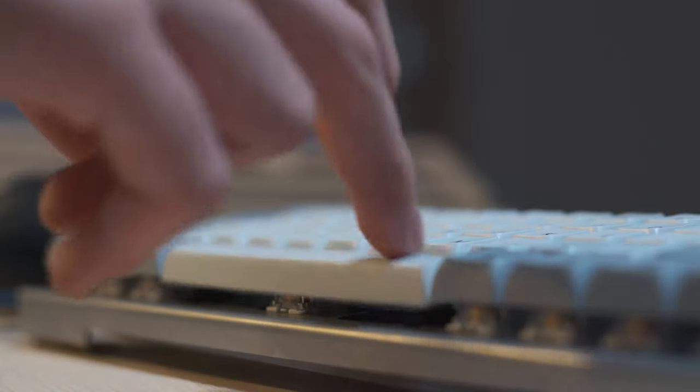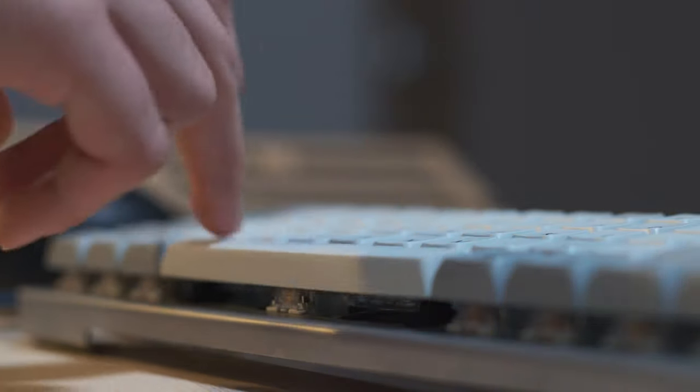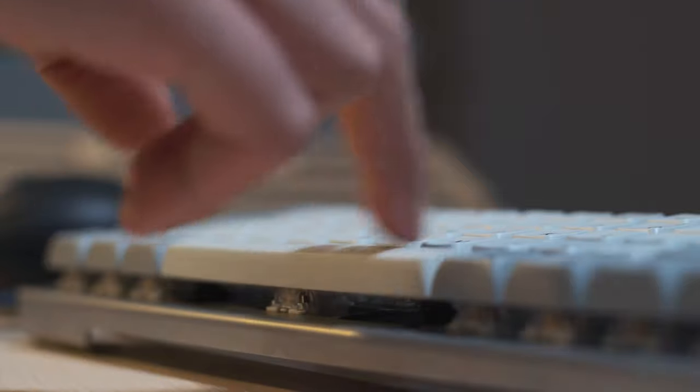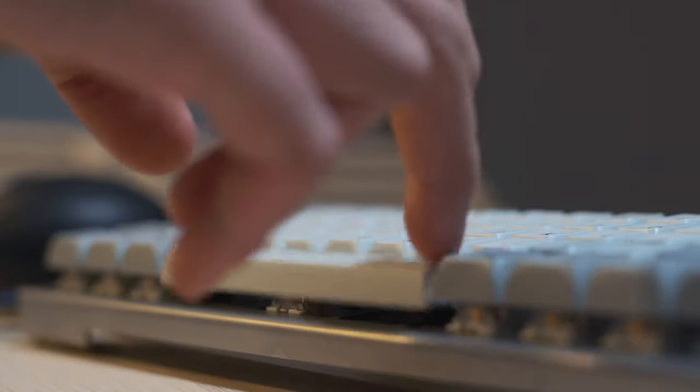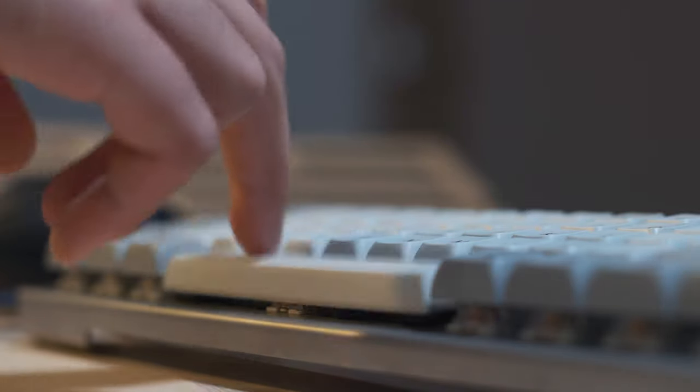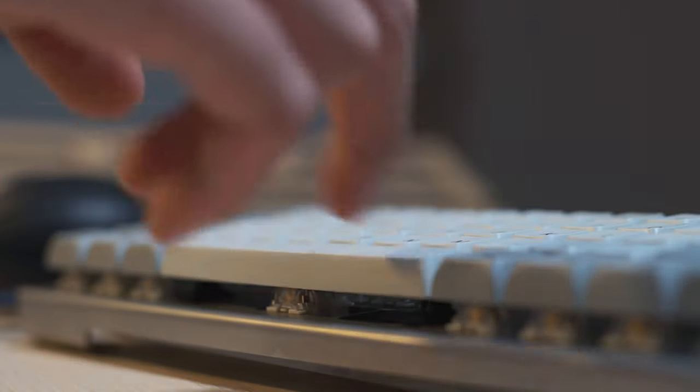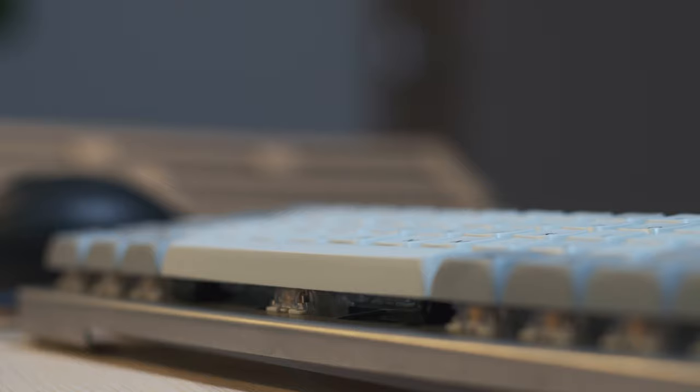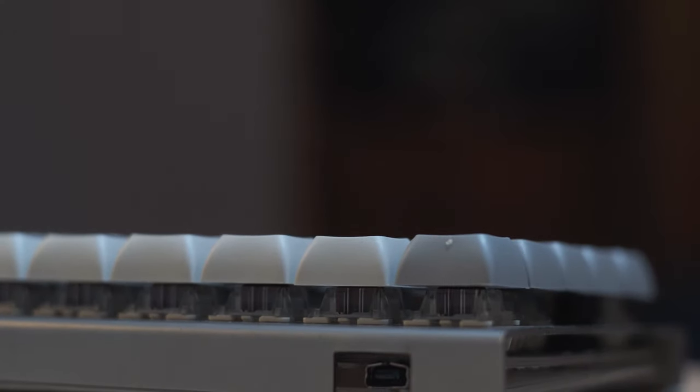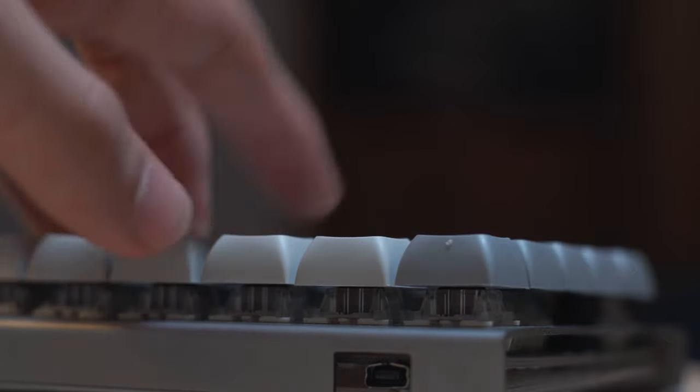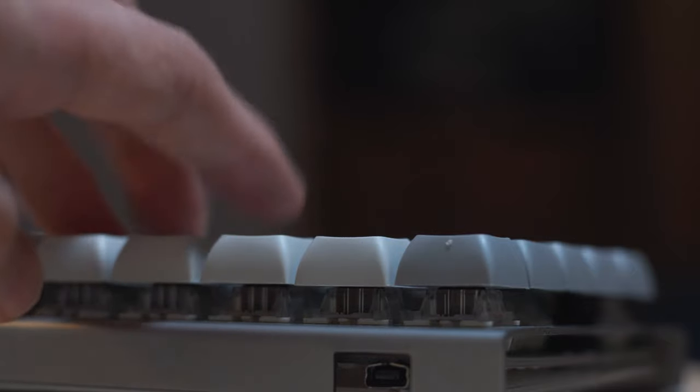My plan is to maybe lube them up in the future, maybe to add some smoothness, maybe change up the springs for like a Zelos spring or something if possible. I think Zelos is also made by Gateron. So hopefully it's compatible with this. I'm not too sure. I have to check more on that, but I want to change the springs out.